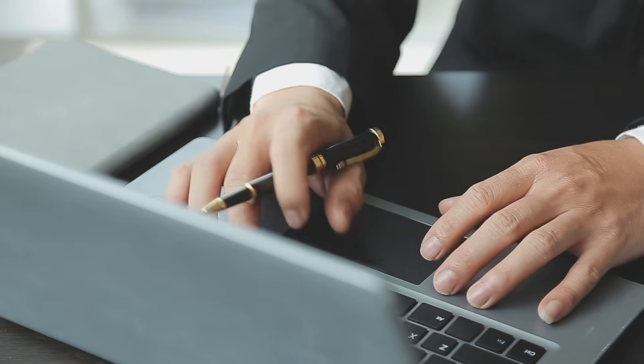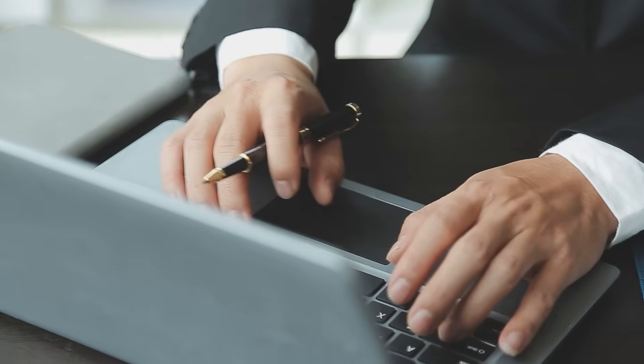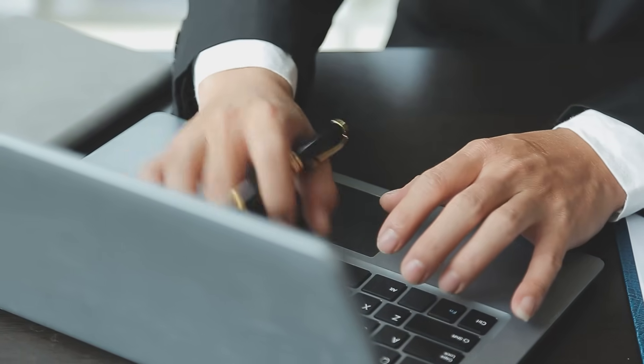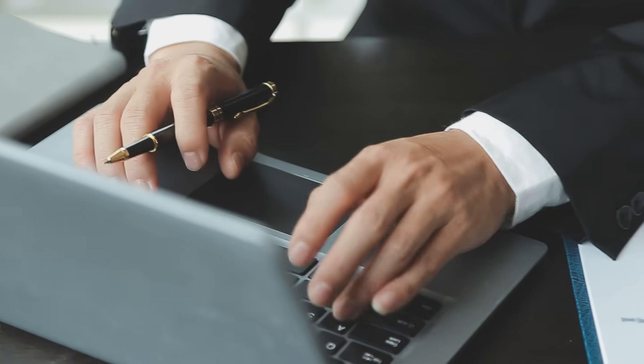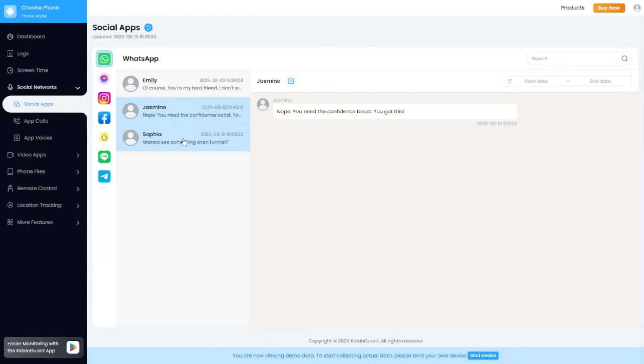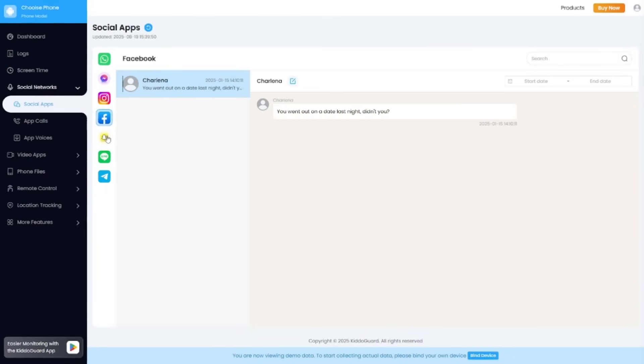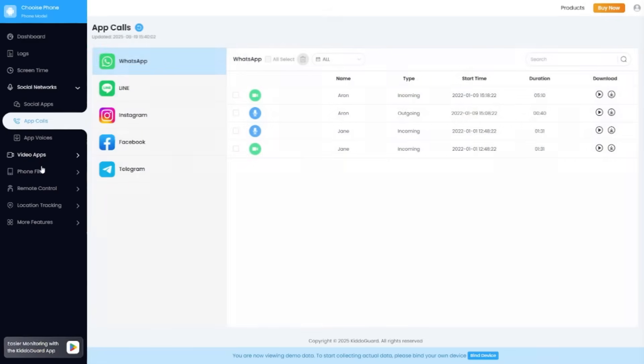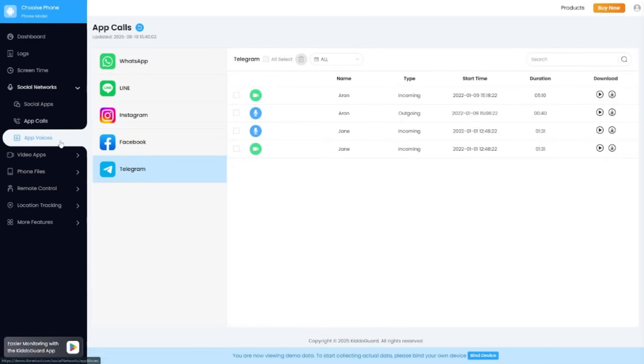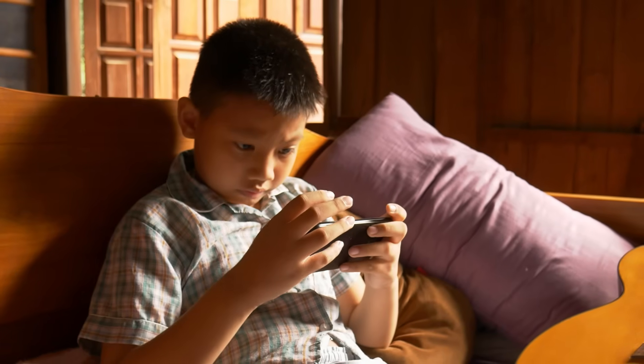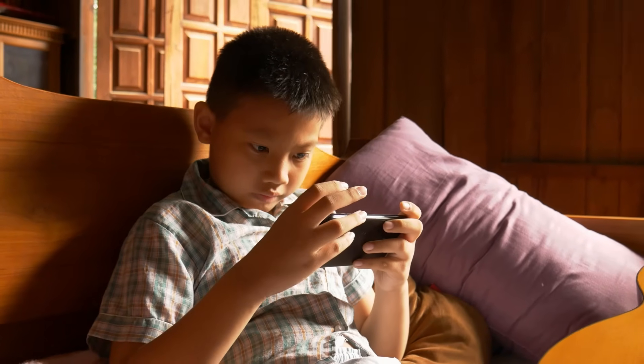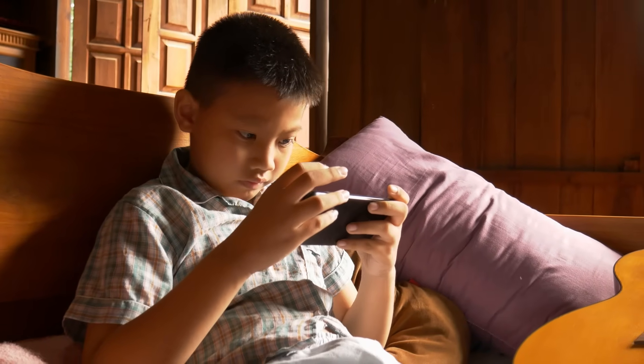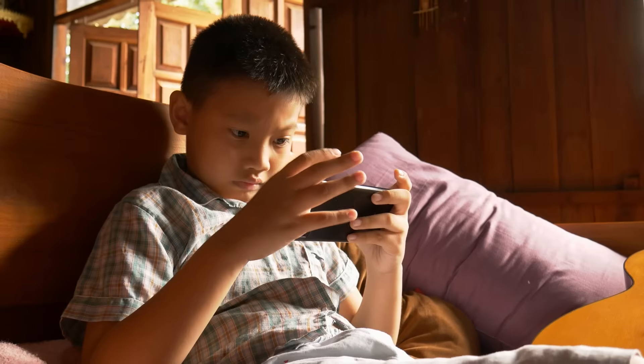That's an important factor for me, because it shows the developers are serious about keeping things modern and reliable. Another thing worth highlighting is its privacy promise. The app doesn't share your data with third parties, and all collected information is encrypted in transit. For parents, knowing that your child's data isn't being exposed to outsiders adds a real layer of confidence.